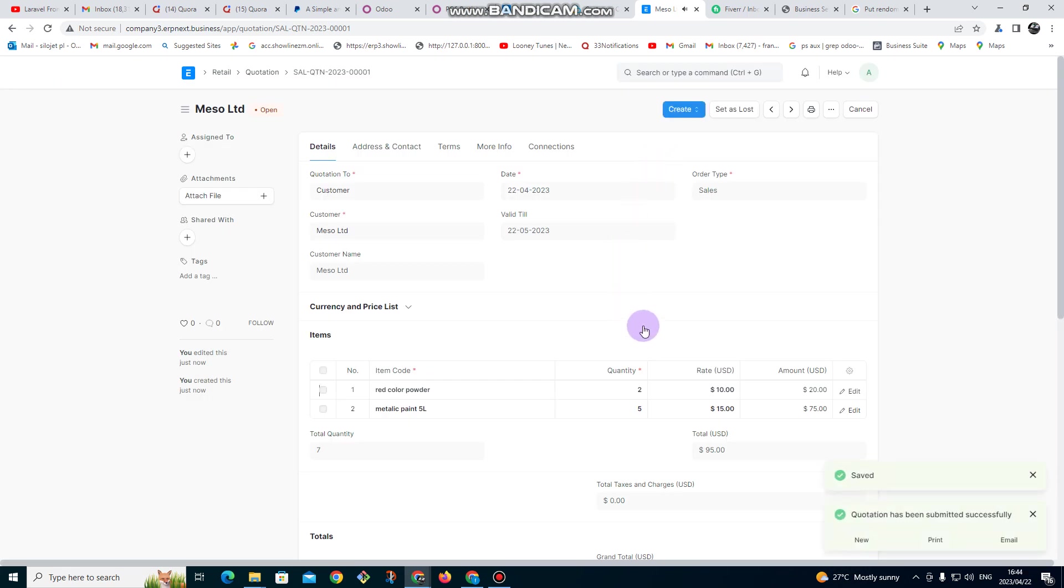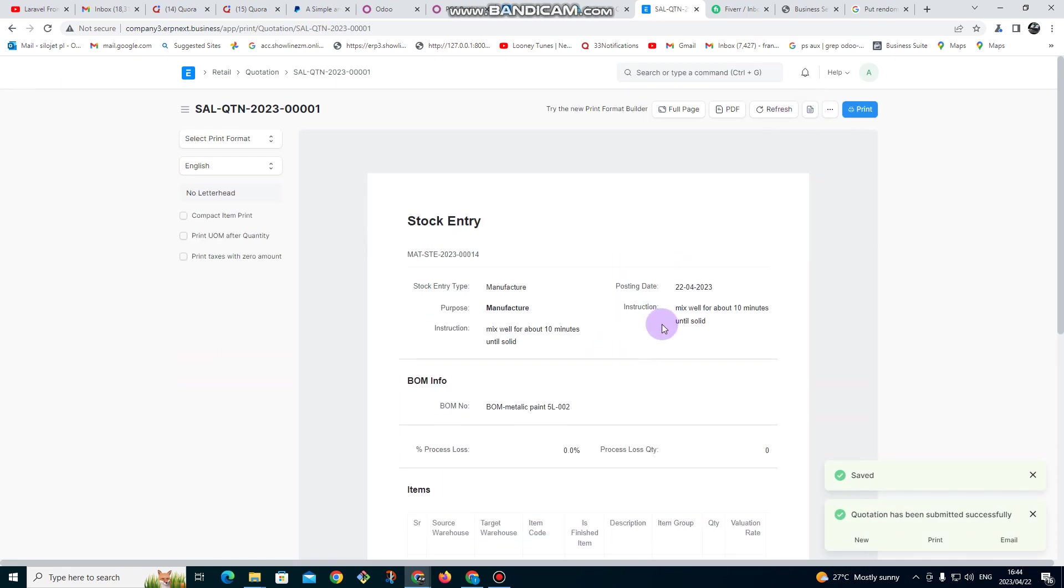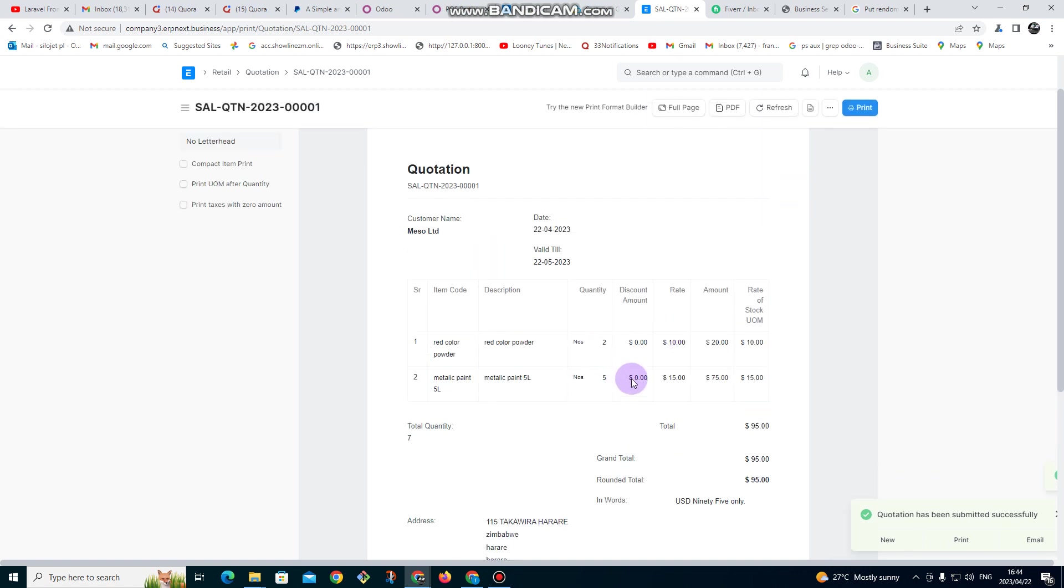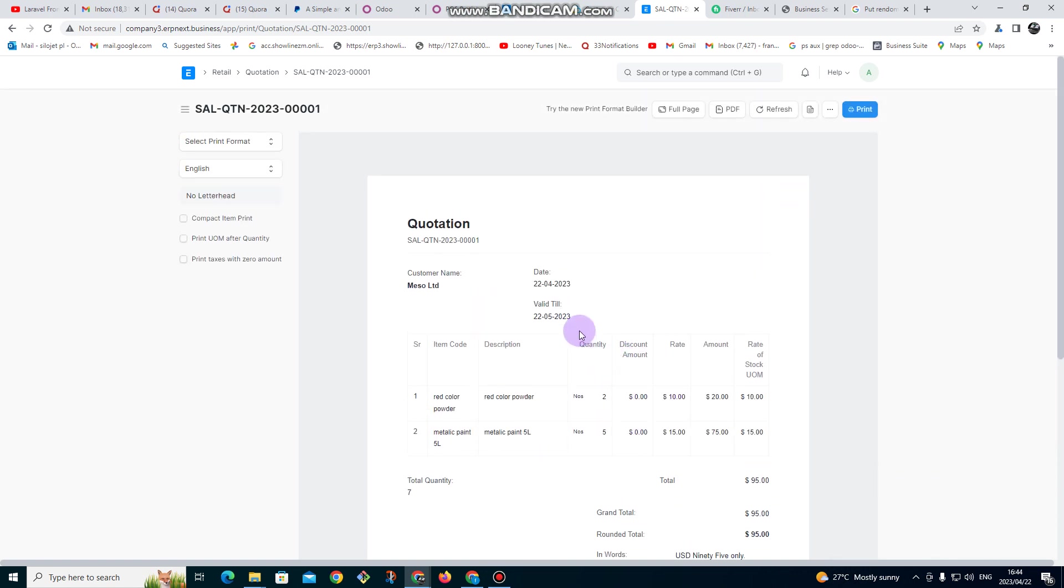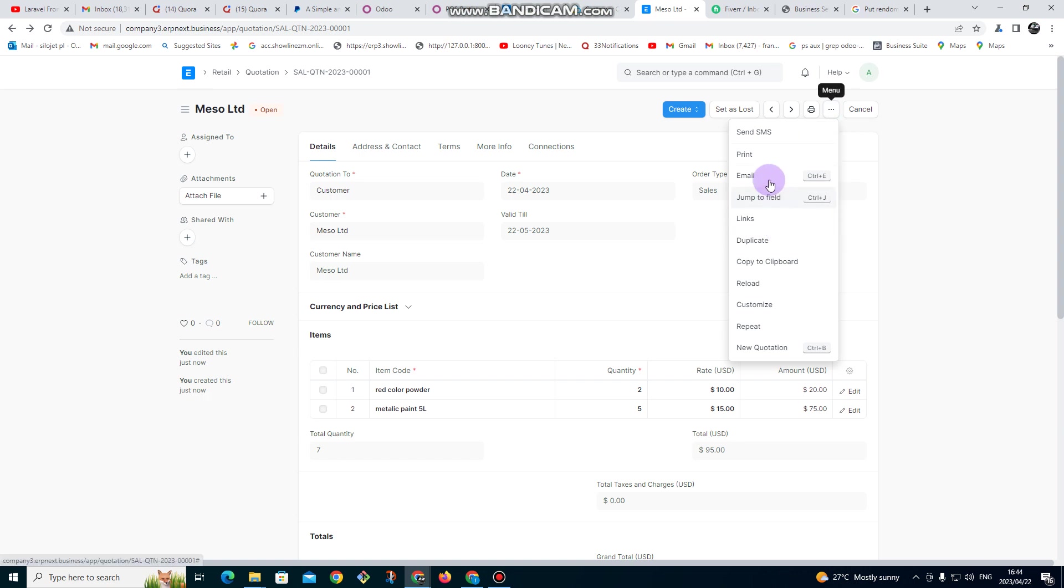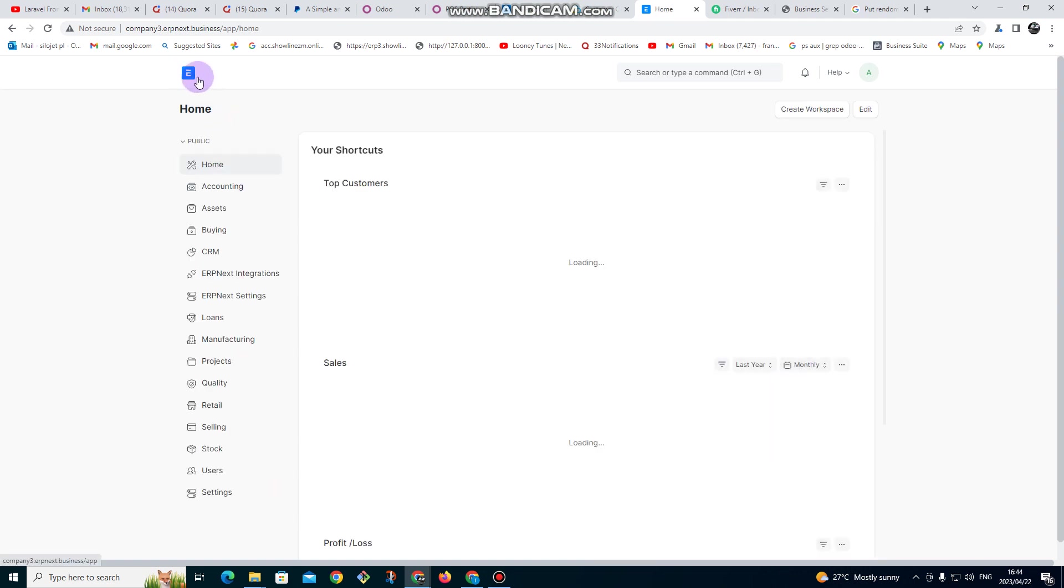Right, so it is submitted. If you want to print you can print it. We can also customize it so that it can appear how we want it. If you want to email it you can also email it - click there and select email and automatically the email is sent. If you want to send an SMS, SMS can also be sent from there. So that's it for doing quotations in the system. Let's move forward.